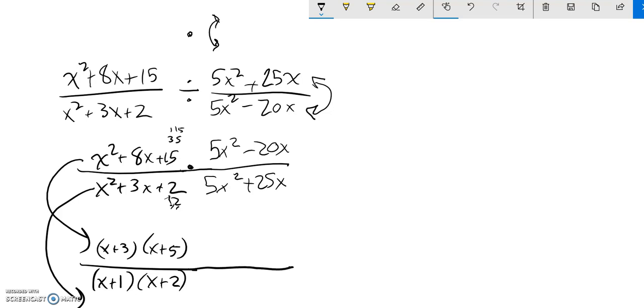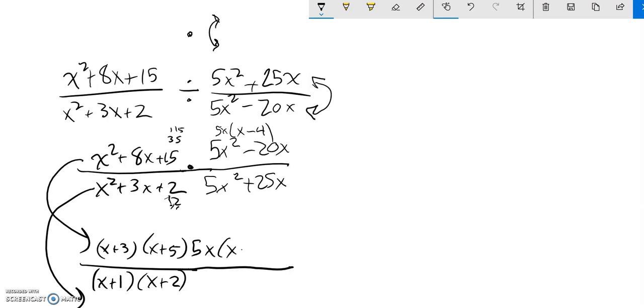Multiplied by, so it's just all one big fraction. In this one, 5x goes into both of these. So notice I could take out a 5x. And if I do that, what's left is a single x. x times x is x² minus 4. So this factors to 5x times (x - 4).